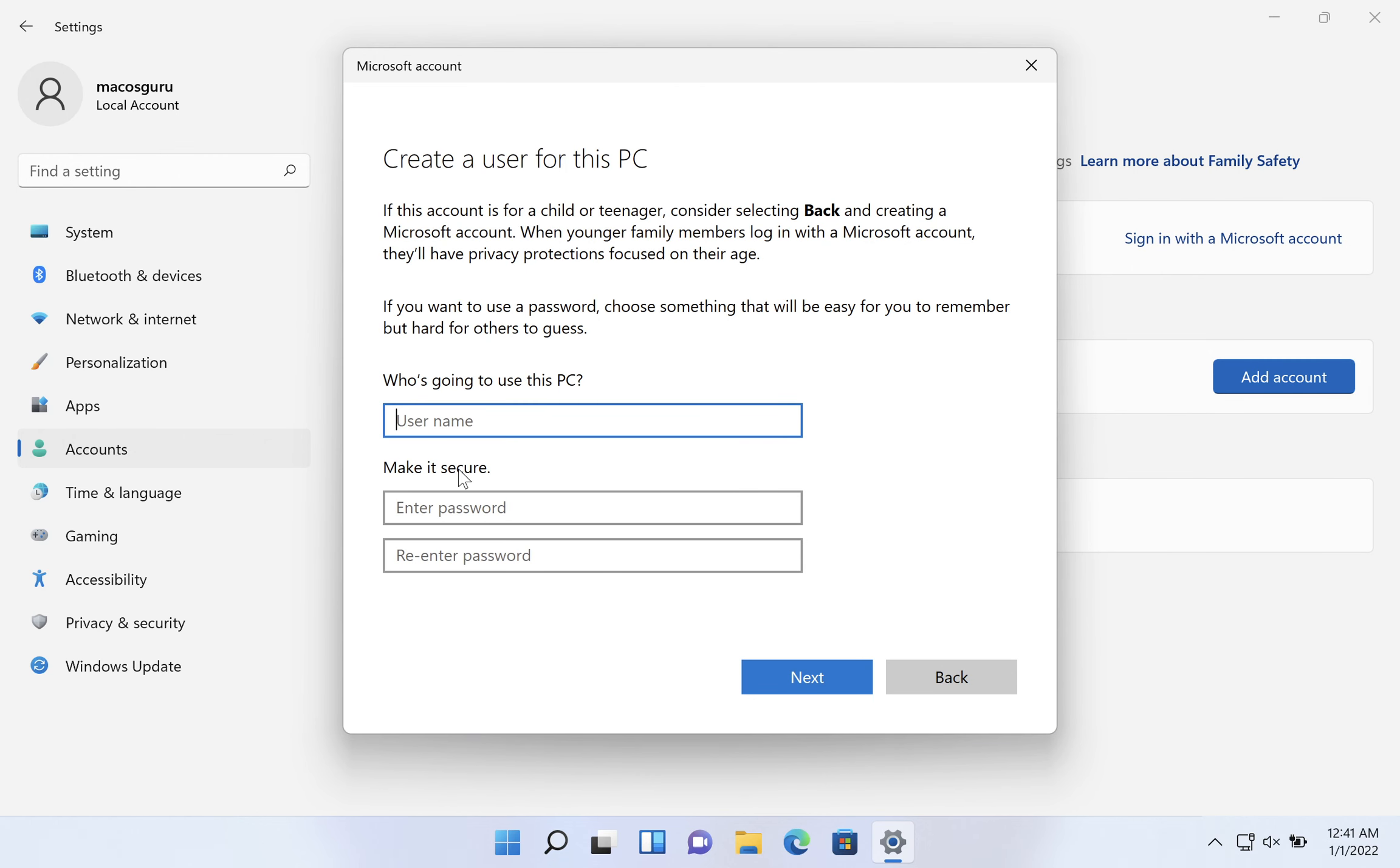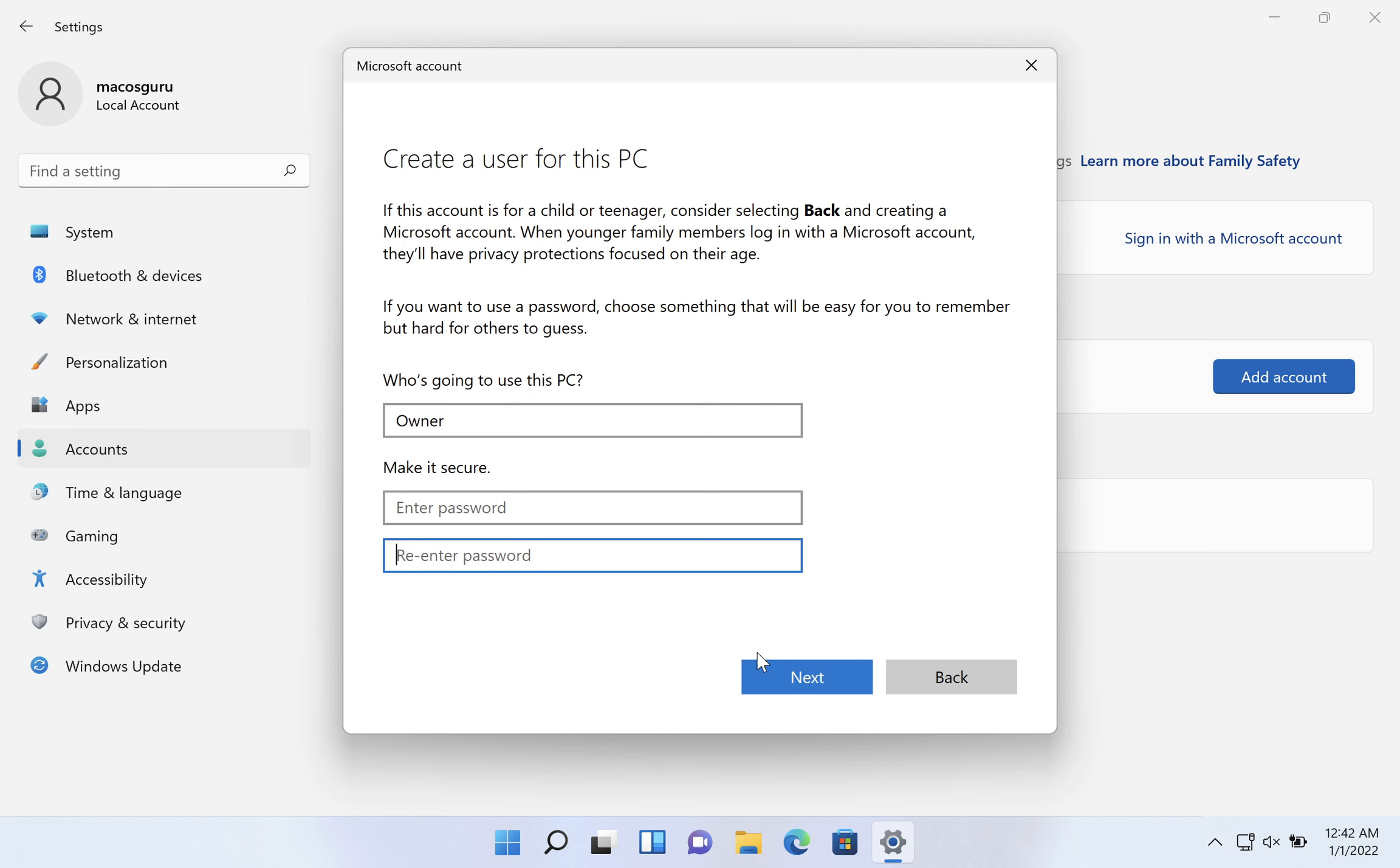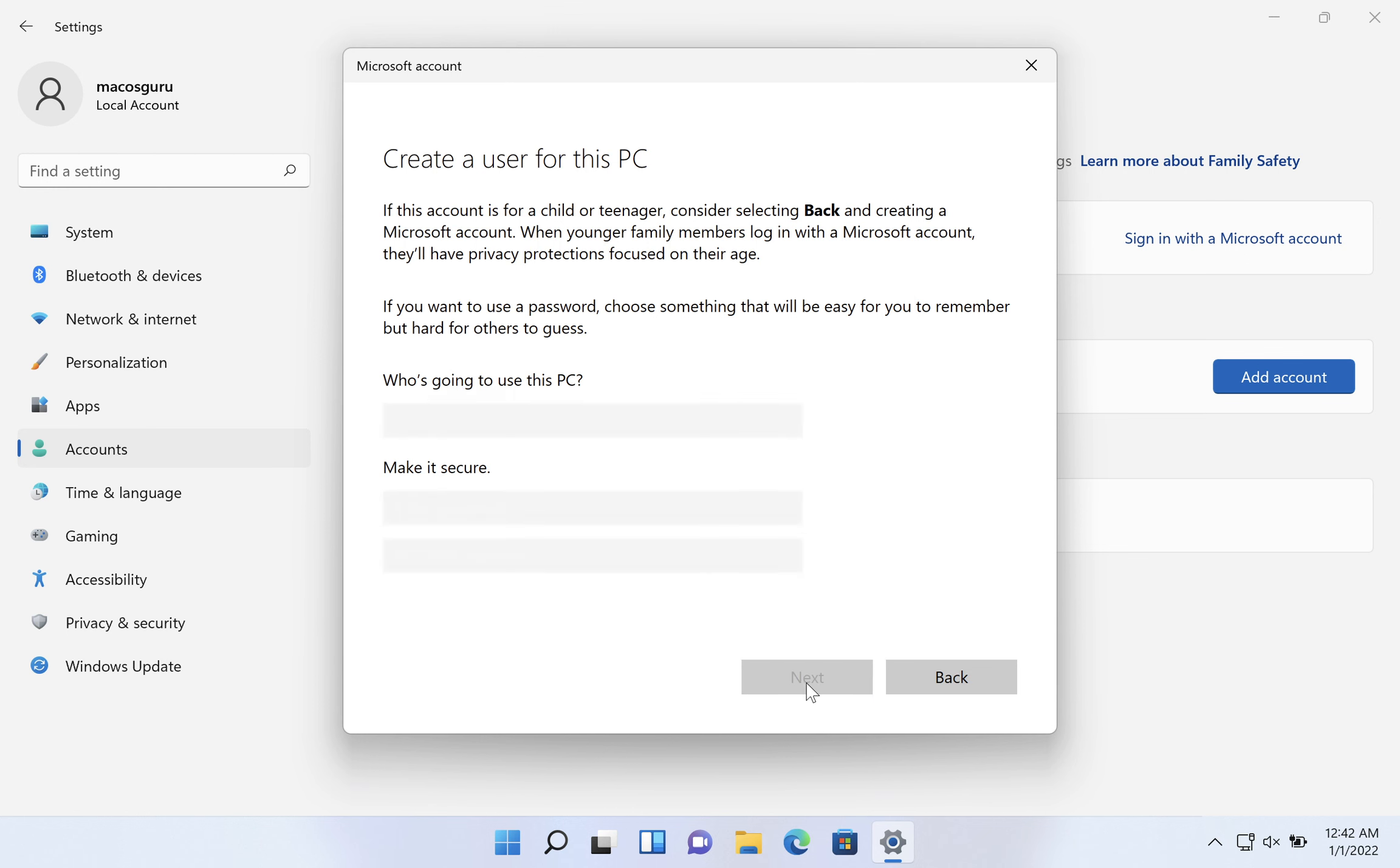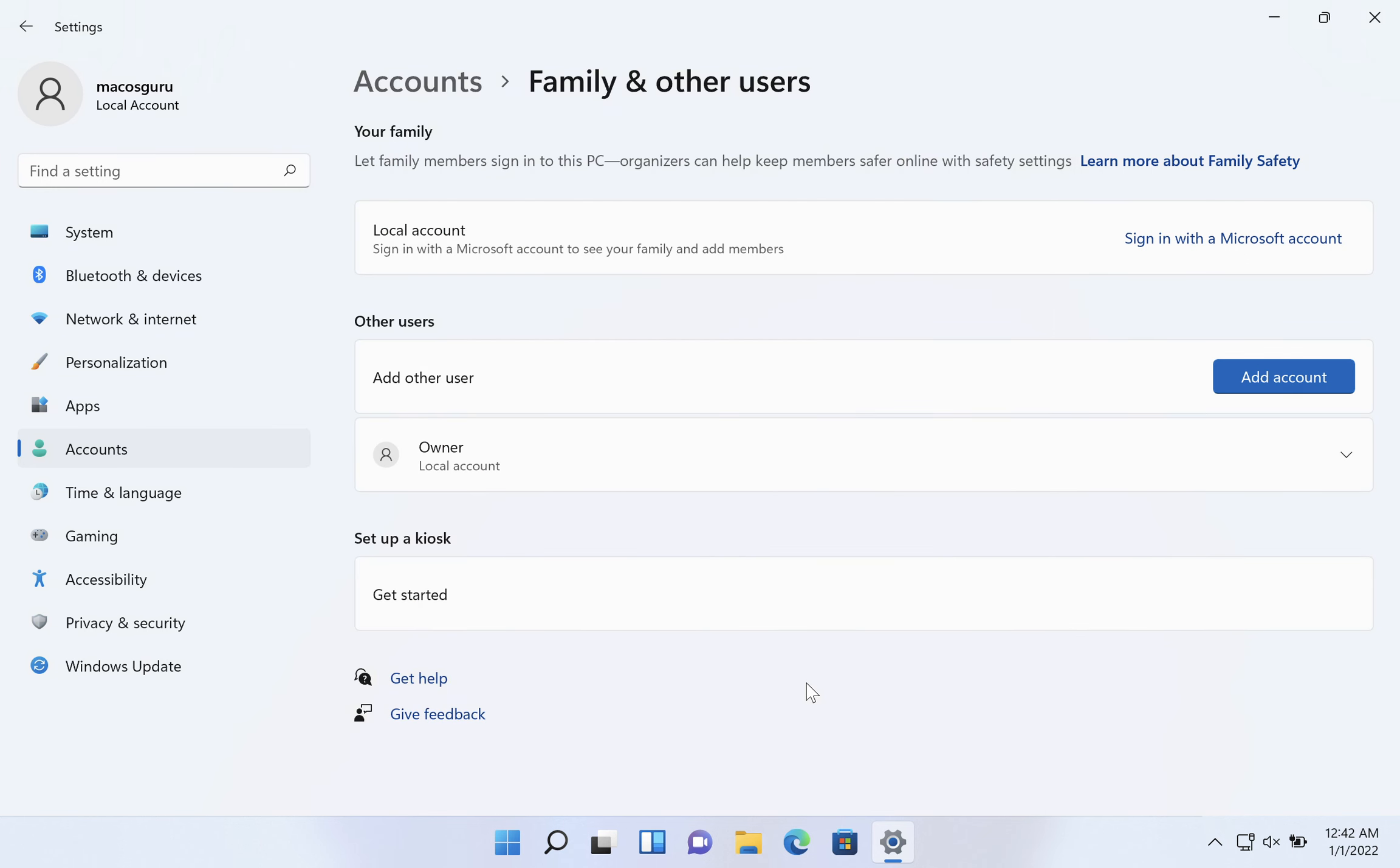Right now, we can give the username. So in this case, I'm just going to put owner. You can enter a password or not as you see fit depending on your security situation, and we can click next.